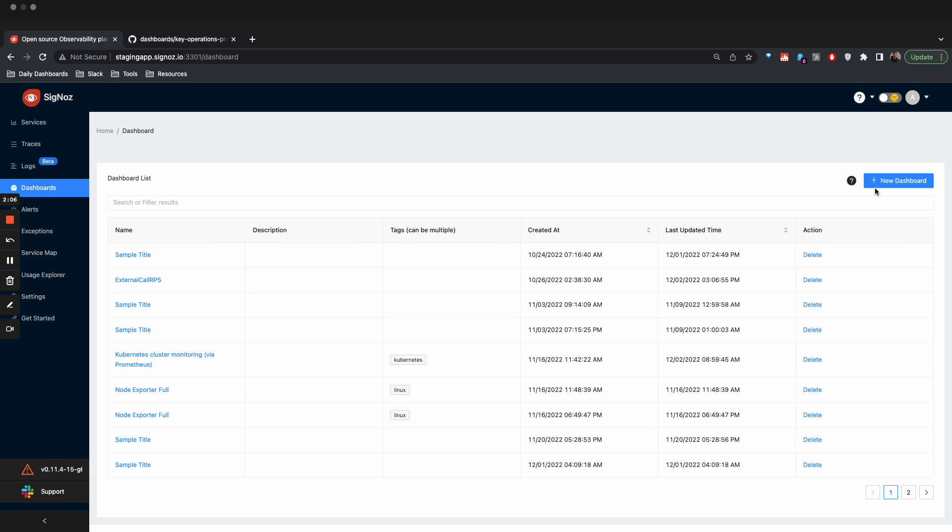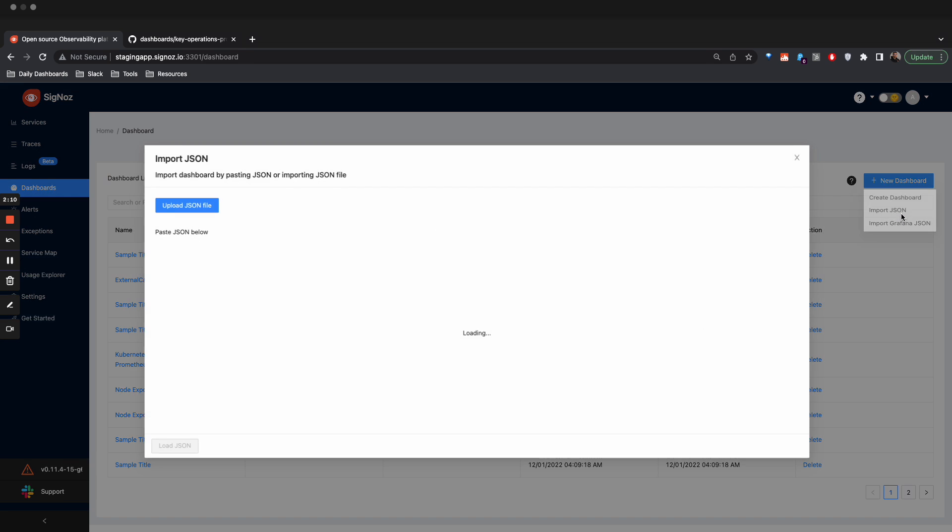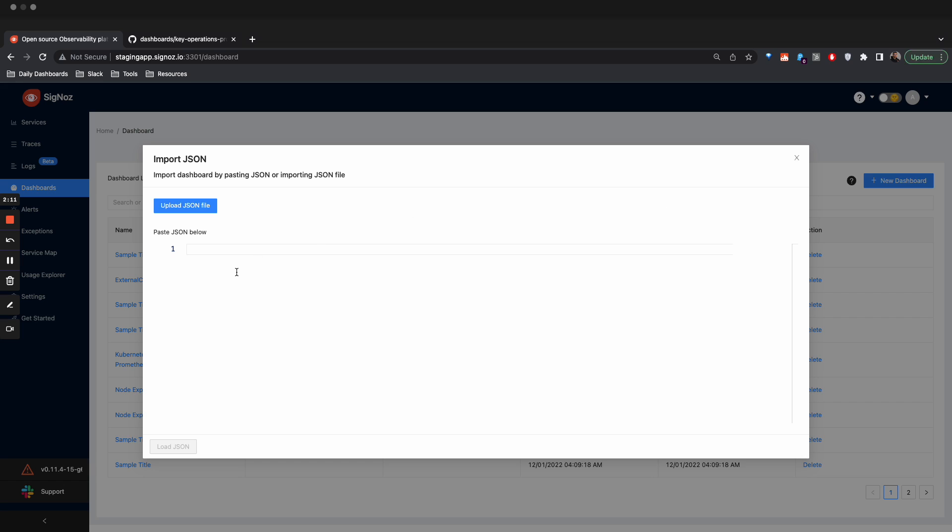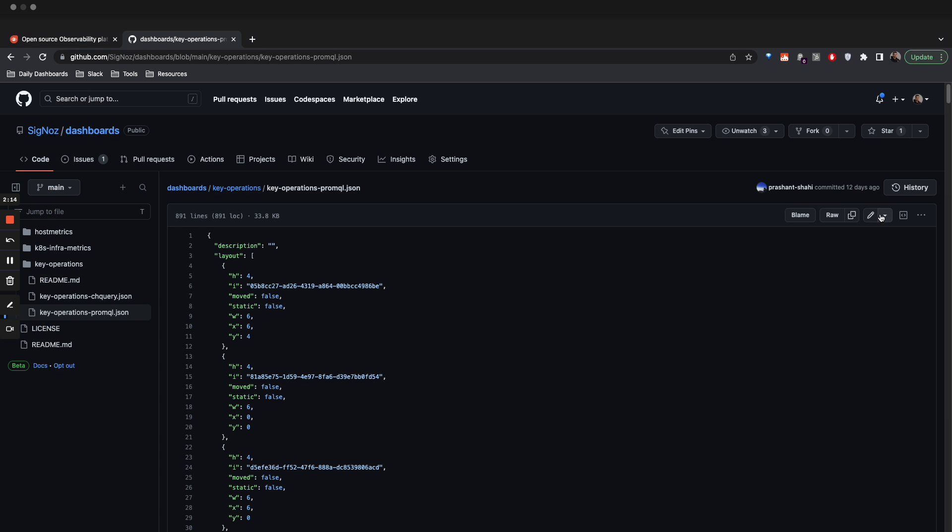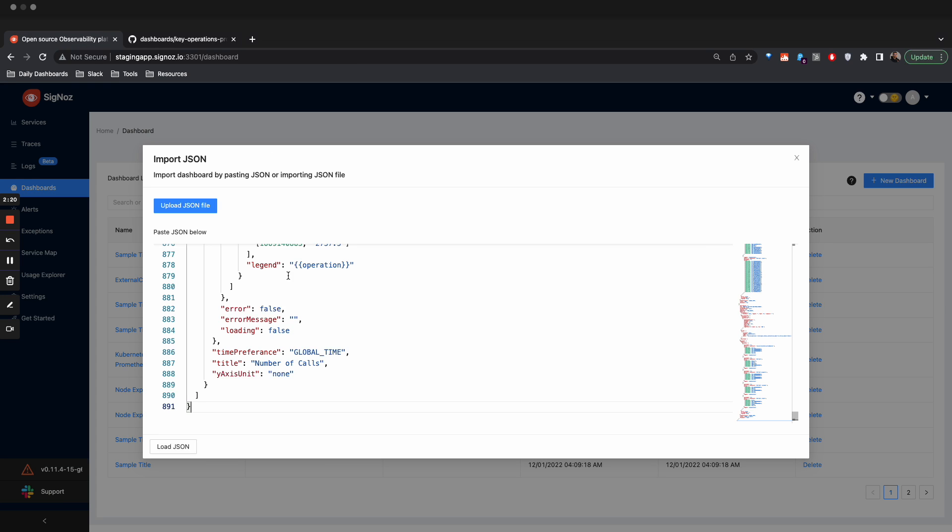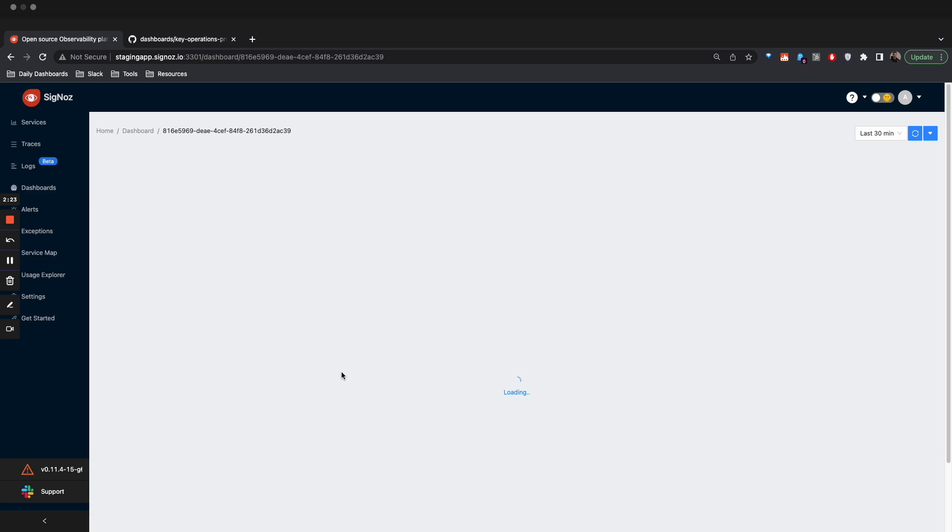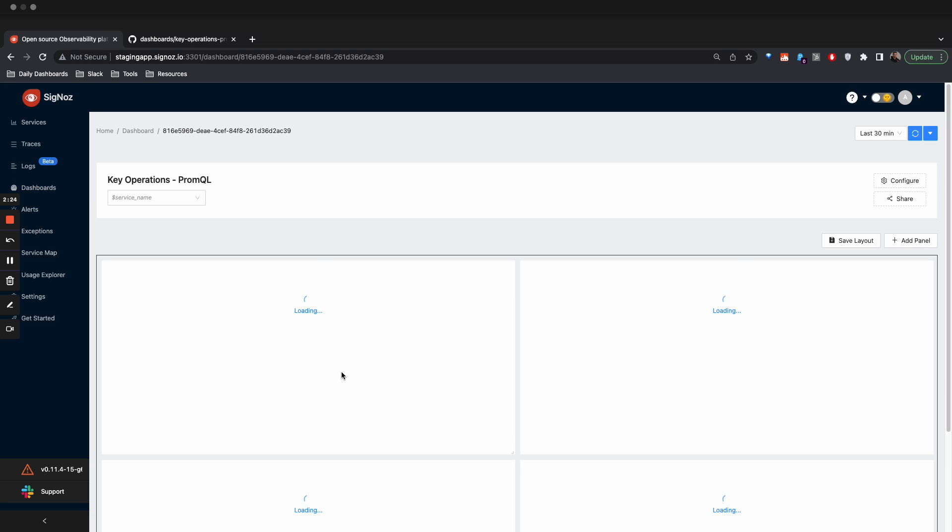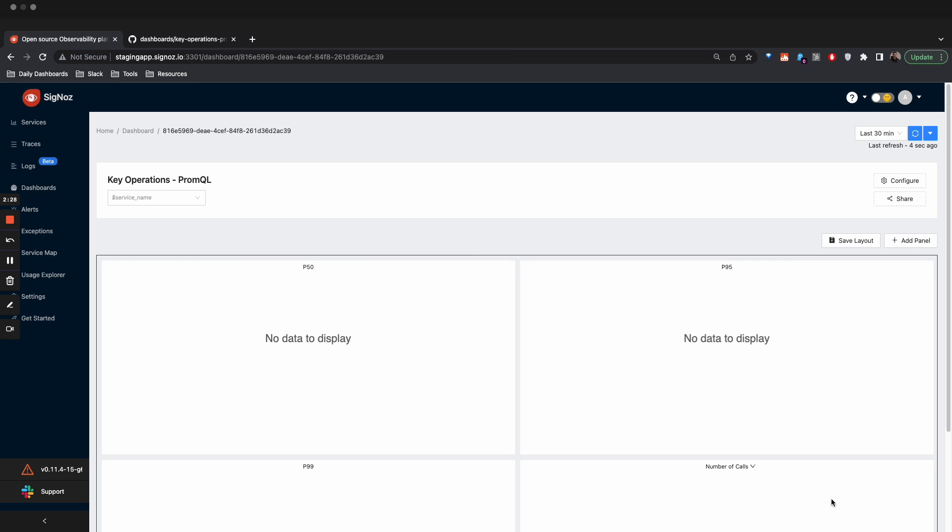Then you can create new dashboards. It gives you an option to import JSON file, so just click that. We copied the raw JSON from this key operations PromQL JSON, and then we'll just paste it here. Once you press load JSON, it will create a dashboard with all the services loaded.